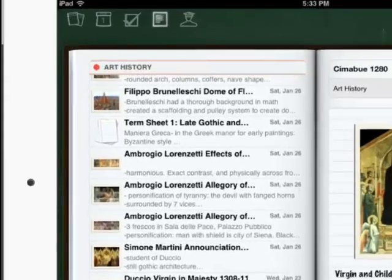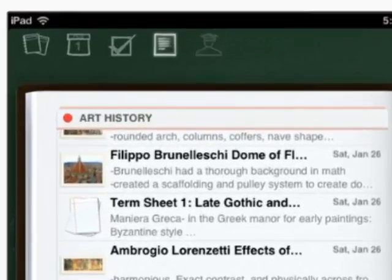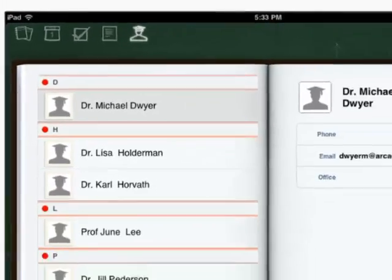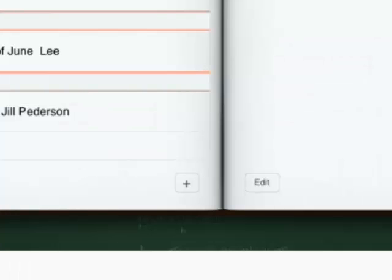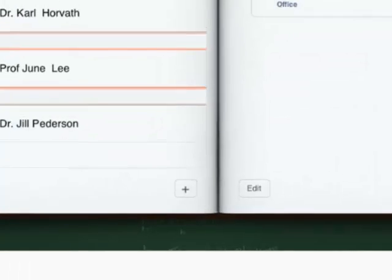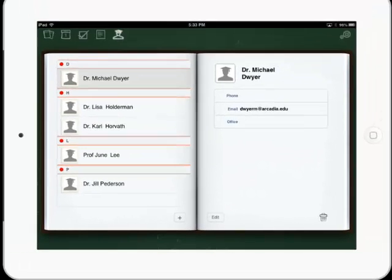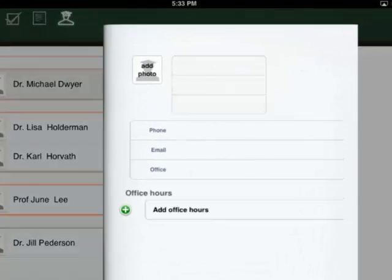Hit the professors tab to add a new professor. The plus button on the bottom of the screen enables you to add more professors.